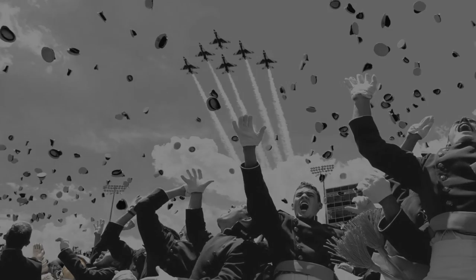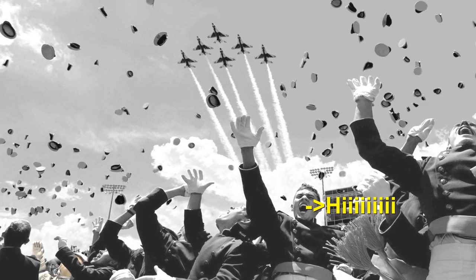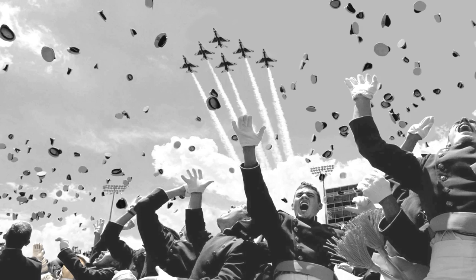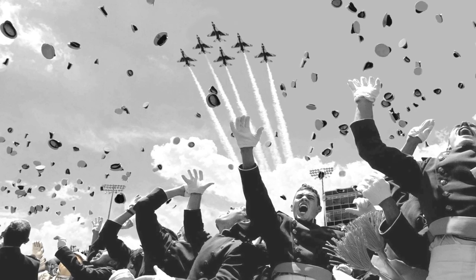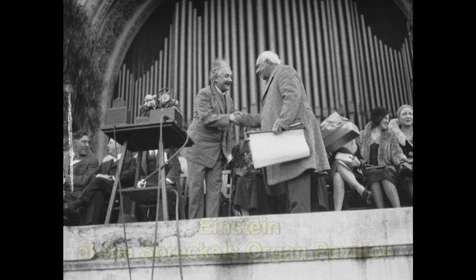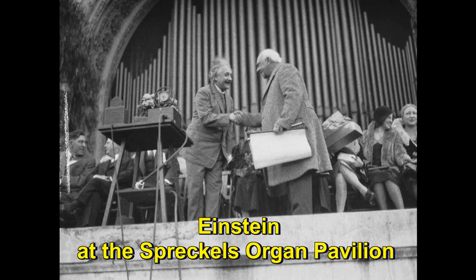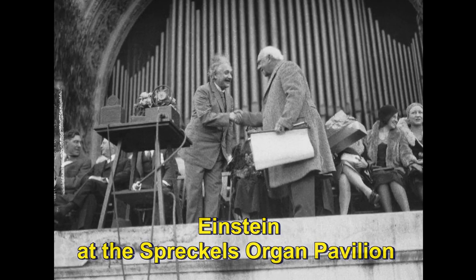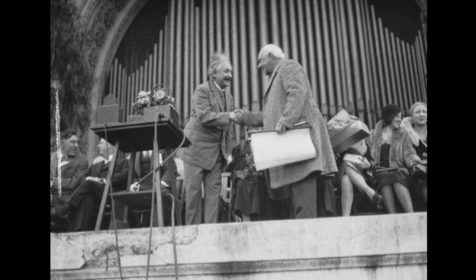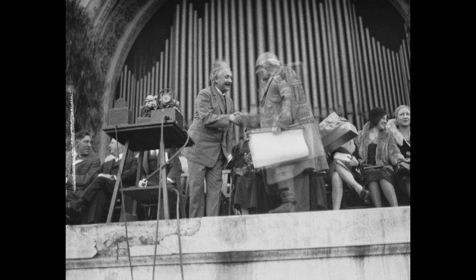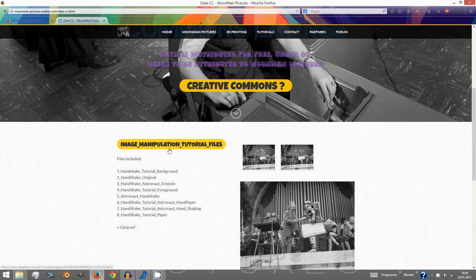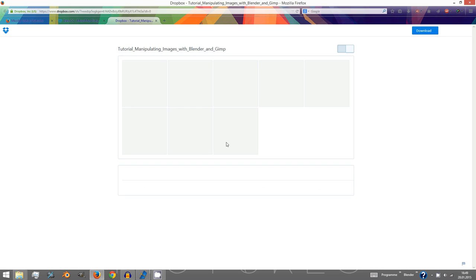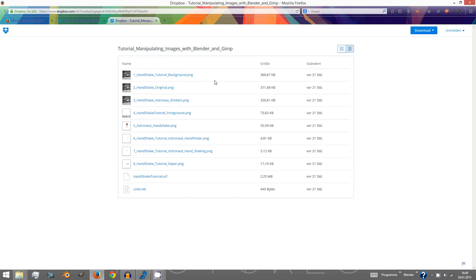Good day everybody, today we're gonna learn how to manipulate images and how to animate them using Blender and GIMP. For this tutorial we will use this image which you can get online or directly from our database at movement pictures dot weebly dot com. Our goal is to cut out the honorable man shaking Einstein's hand on the right side of the image and substitute him with another character. Go ahead and download the file to handshaking original which we will soon recklessly take apart.